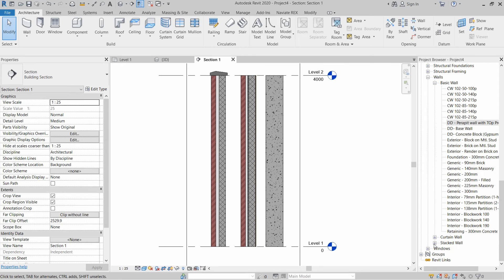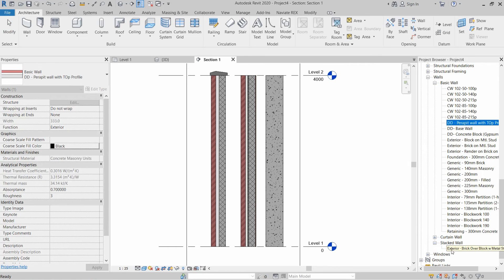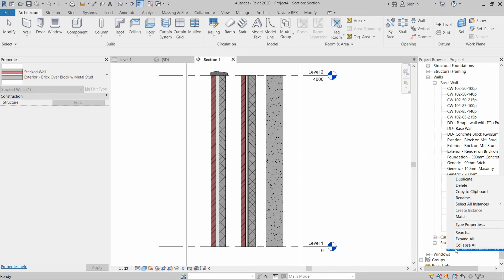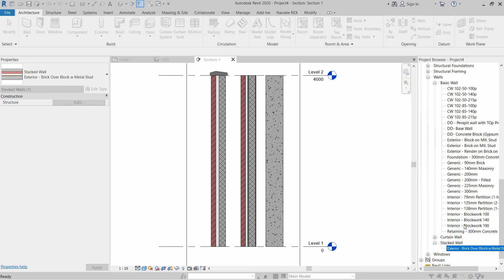We go to Stacked Walls in the project browser. There is already one family present, since Revit requires a single family inside a stacked wall. We will right-click on that existing stacked wall and click Type Properties.